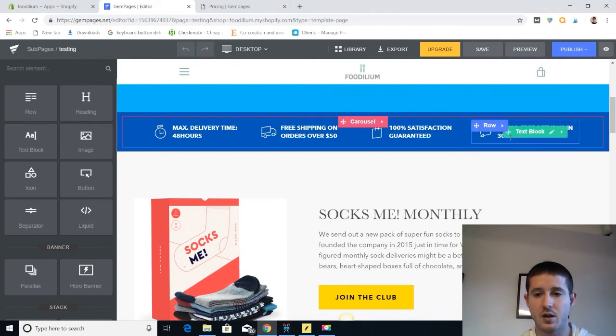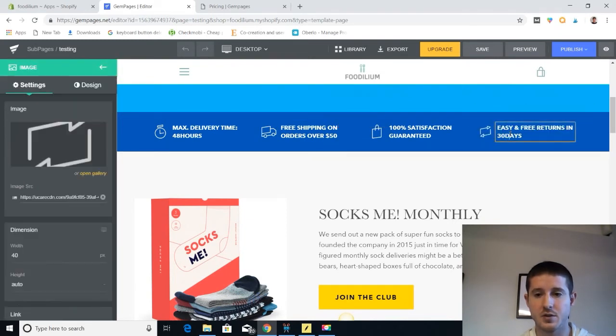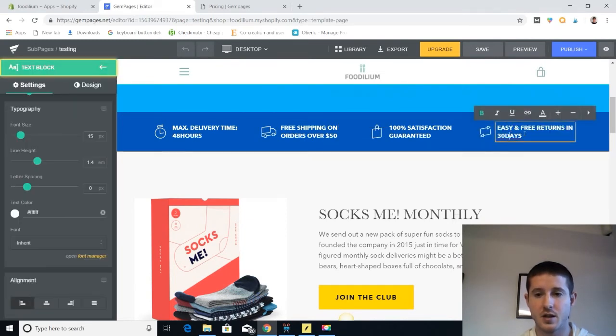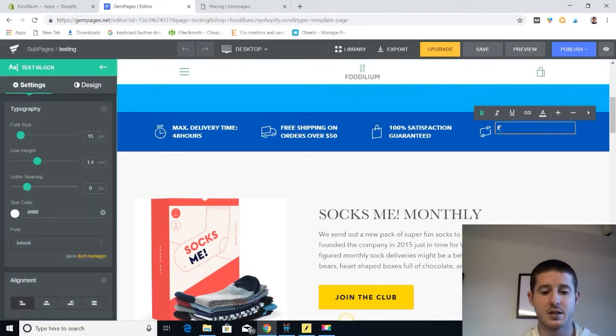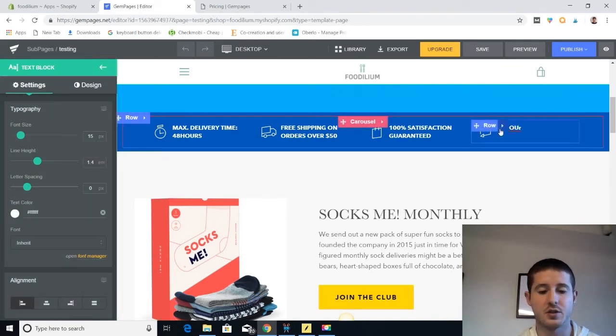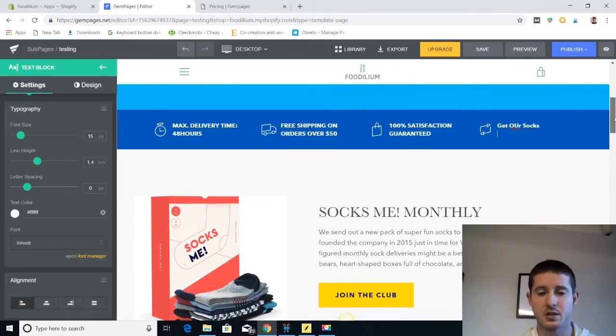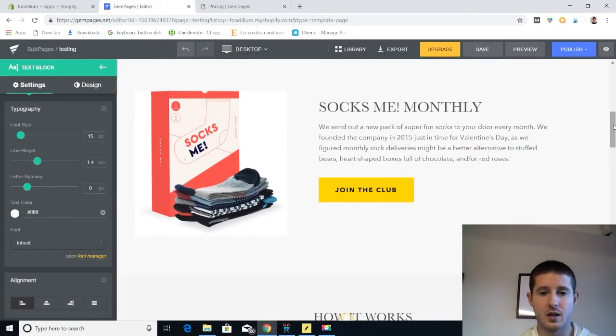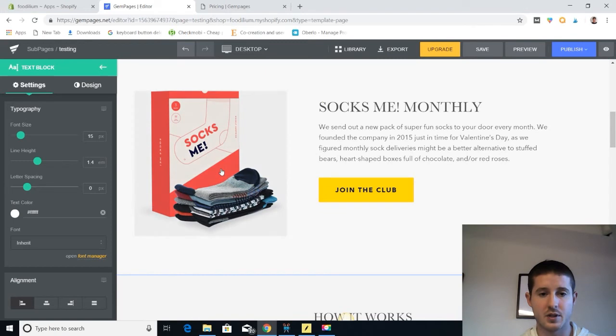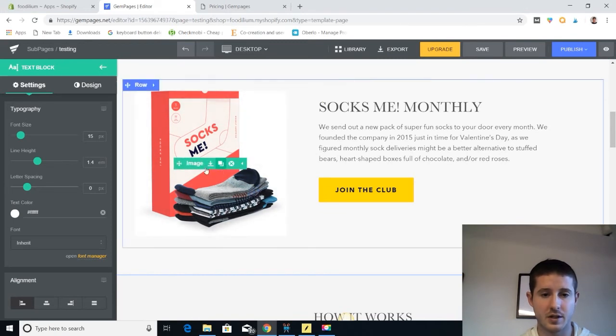And then if we want to edit this, we can easily just click on it and edit the text within the block just by typing. So we want people to get our socks. And yeah, we can easily just click on any element here.